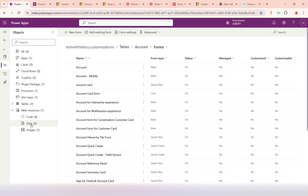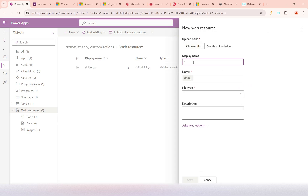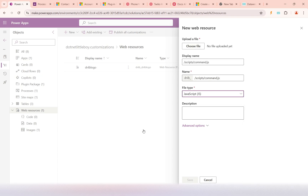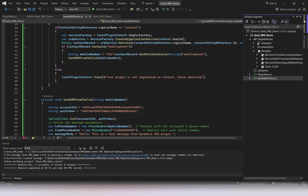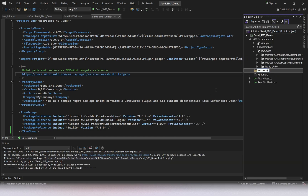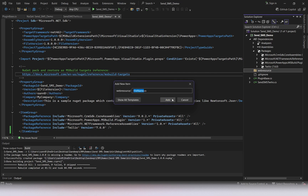We'll go to Web Resources, click New, and create a new web resource. The name will be 'scripts/command.js'. The file type will be JavaScript. Before browsing the file, in my plugin solution I'm going to add a new folder for web resources. Inside this folder I will add a new file named 'dnlb_command.js'.